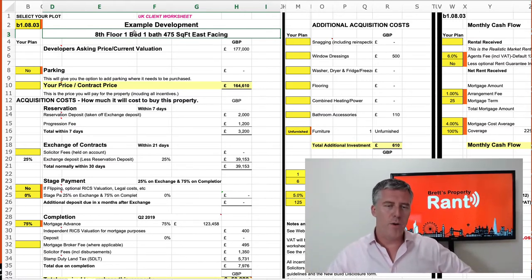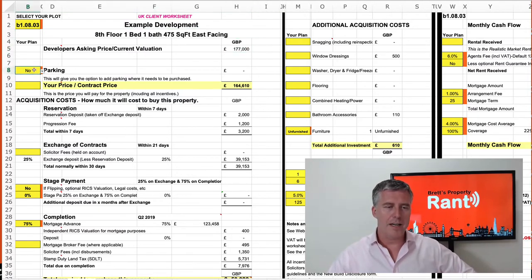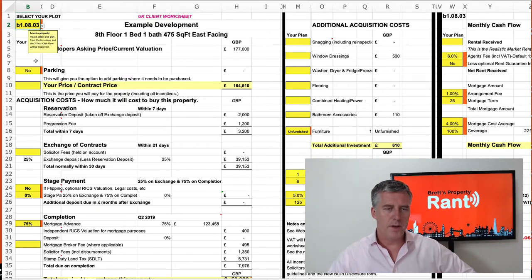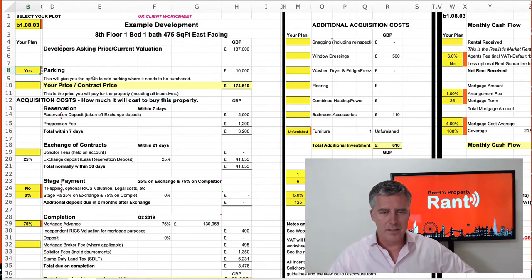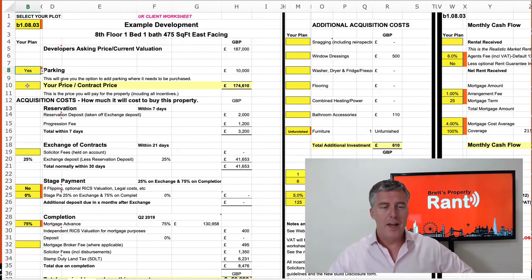In this case, it's the 8th floor, one bedroom, one bath. The price is set, not including parking, but you can see down here you can choose all the different plots available. You can choose to add parking — you can buy parking for £10,000, so that's where you add that.